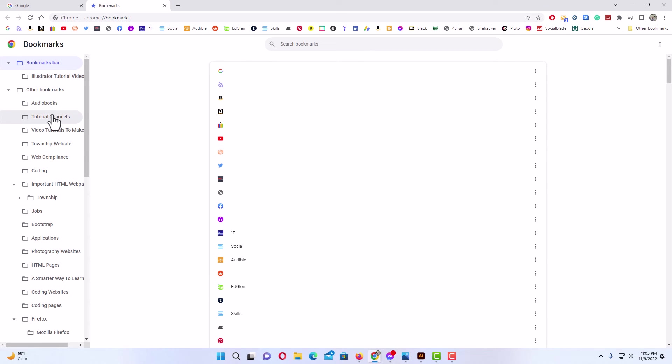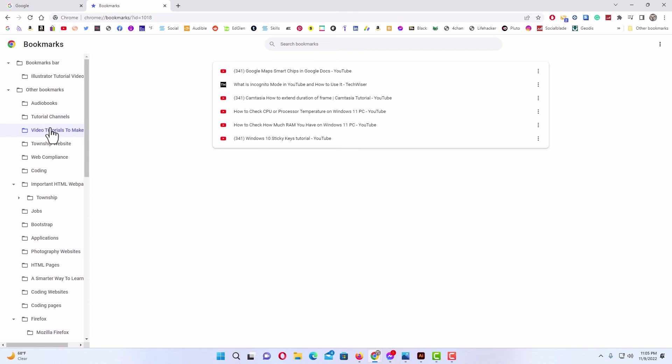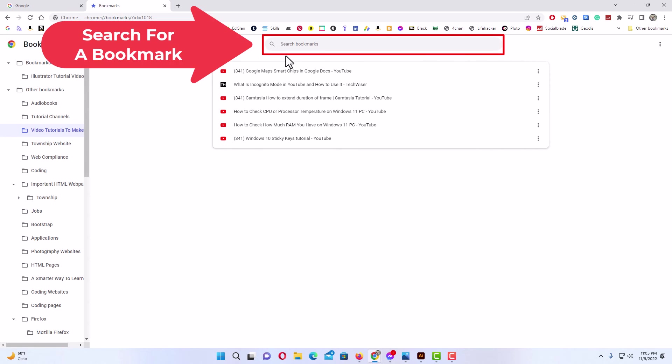You could click on a folder to search what it has in there, or you could go up to this search bar and search for a website up here in the search bar.